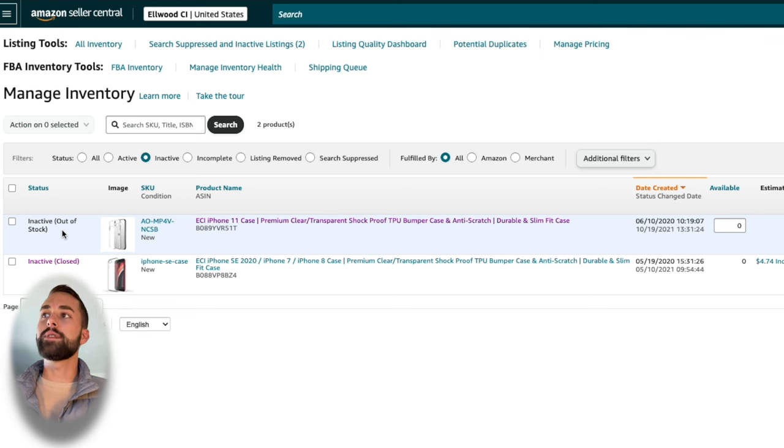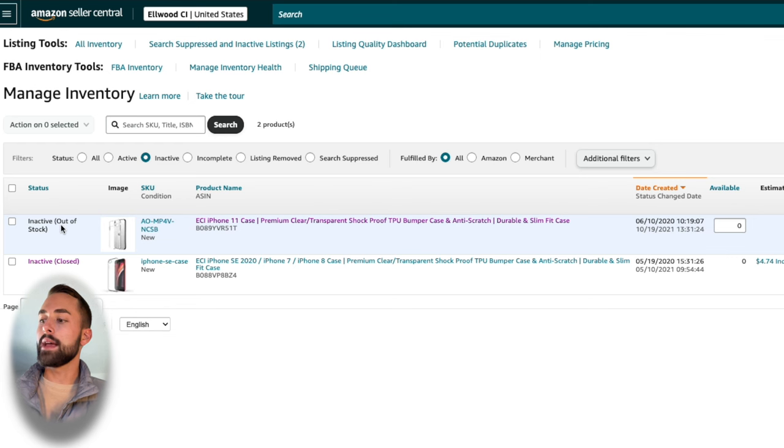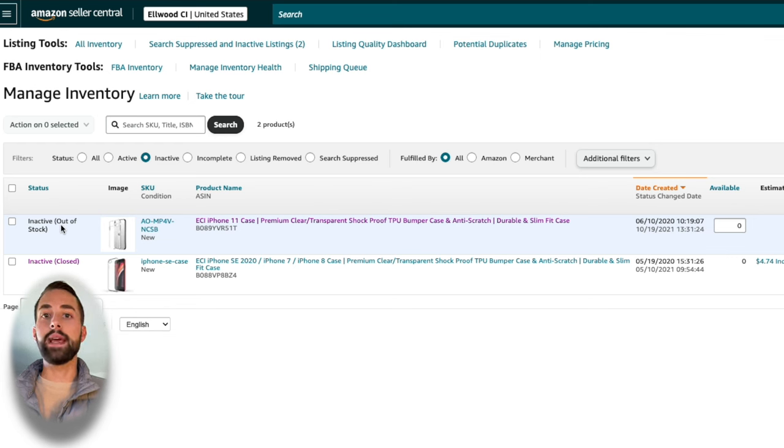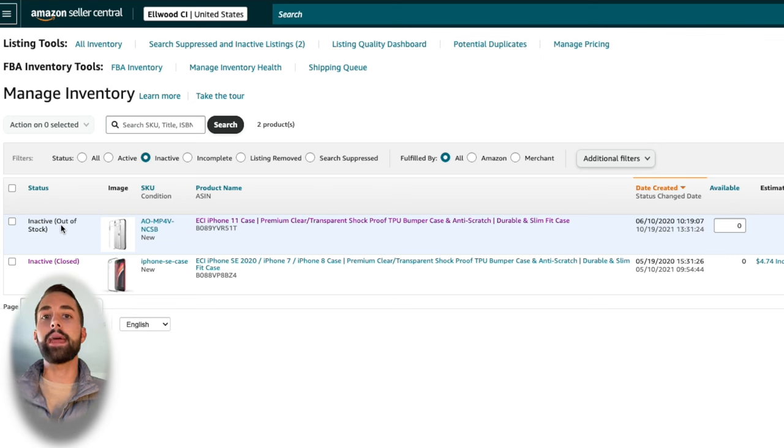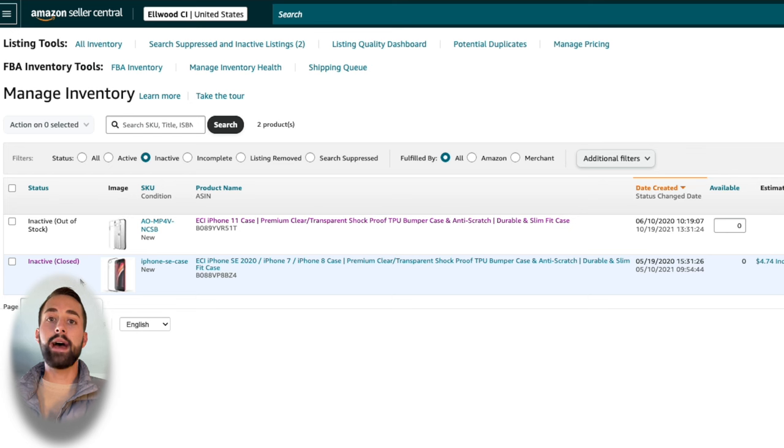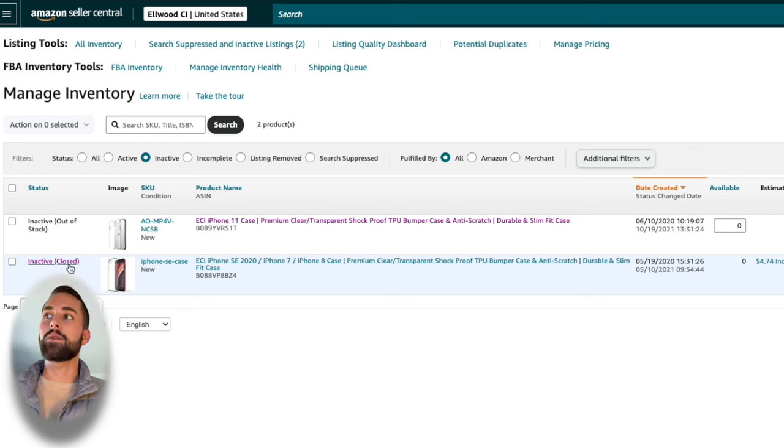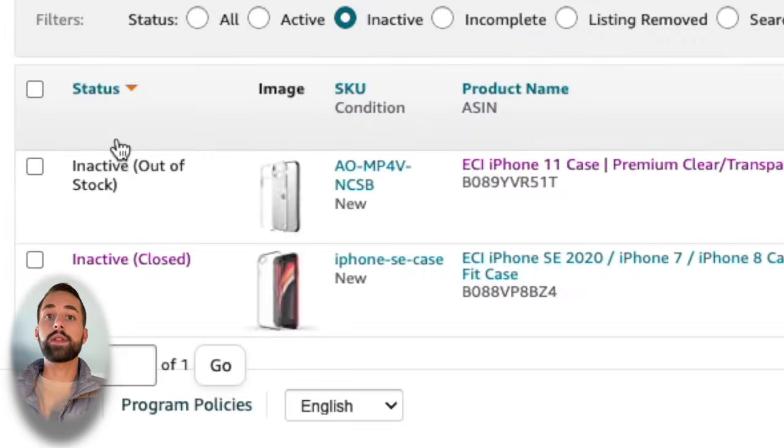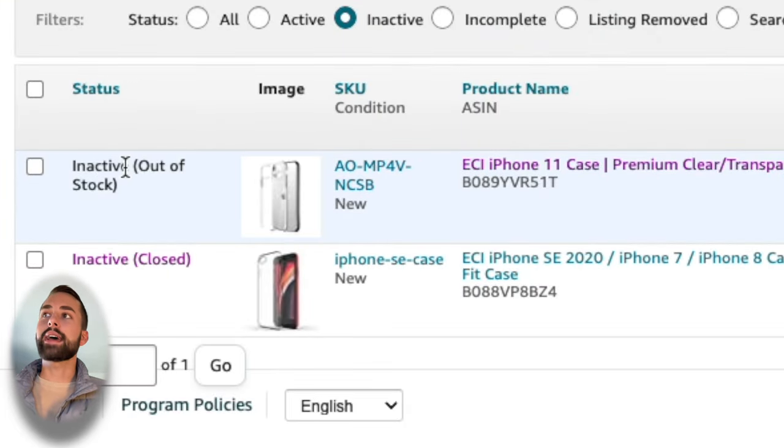The first most popular reason why you have an inactive listing is that you actually do not have any stock in inventory at your location if you're doing FBM, which is Fulfillment by Merchant, or you don't have any inventory at Amazon FBA. The second reason is that Amazon, after some time, will actually deactivate your listing and close it. So the first question you need to ask yourself is what does your status say next to your Amazon listing?